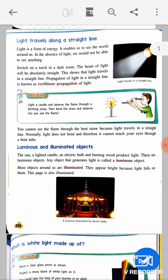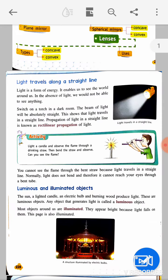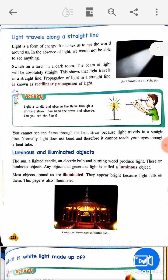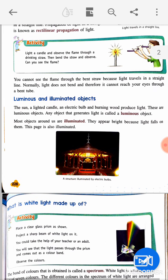Light is a form of energy — it enables us to see the world around us. In the absence of light we would not be able to see things. Switch on a torch in a dark room: the beam of light will be absolutely straight. This shows that light travels in a straight line, which is known as rectilinear propagation of light.